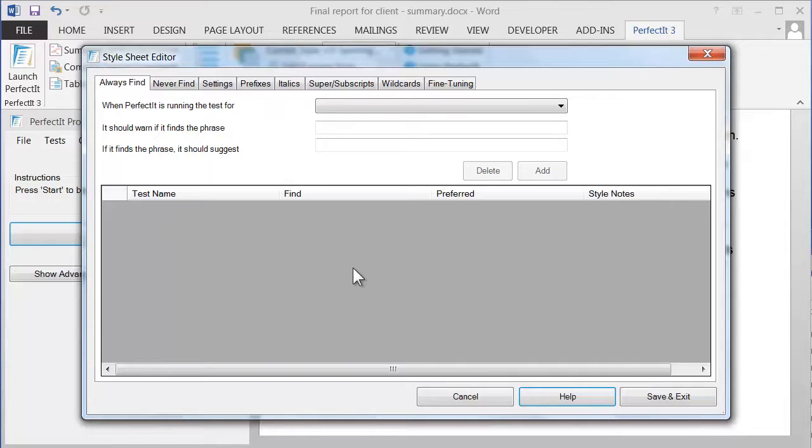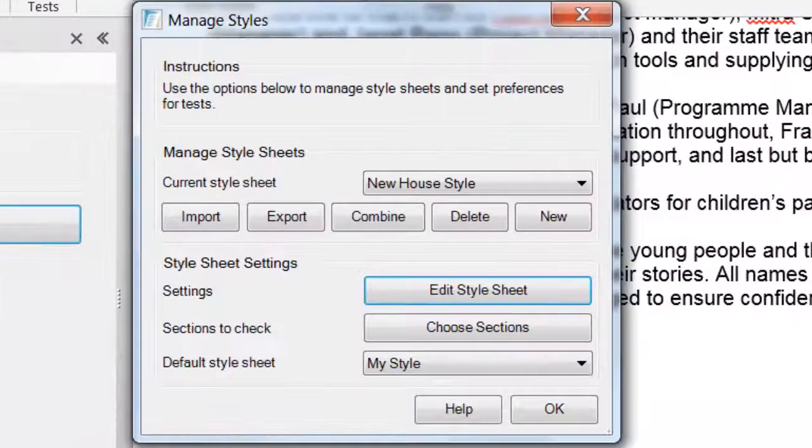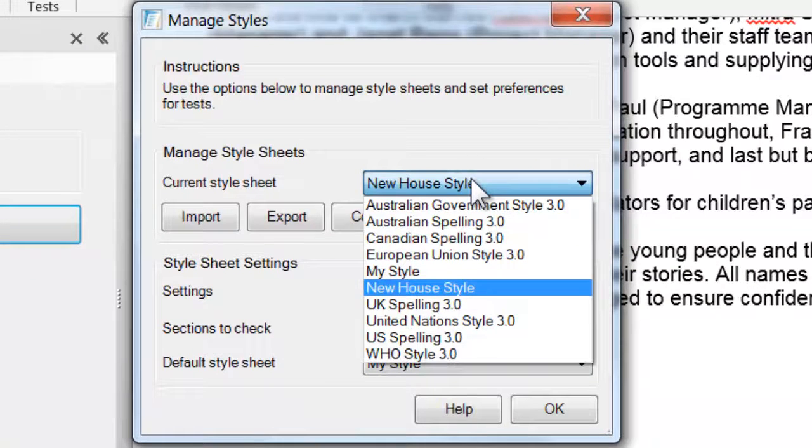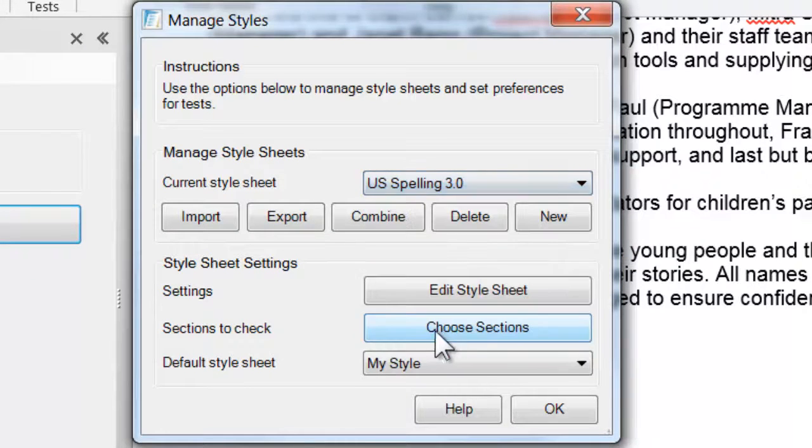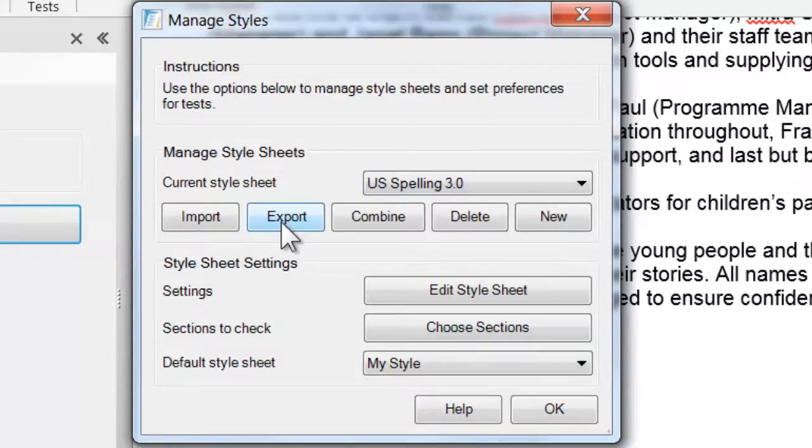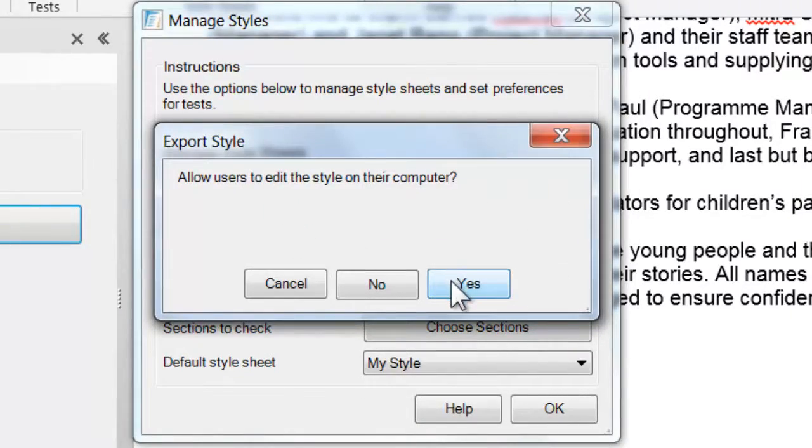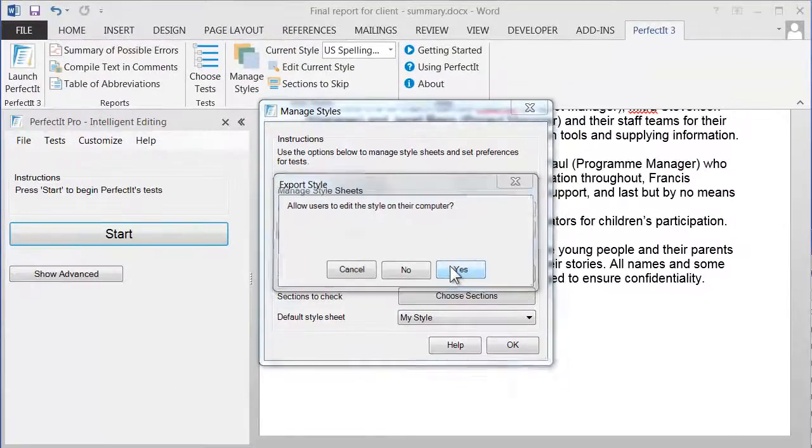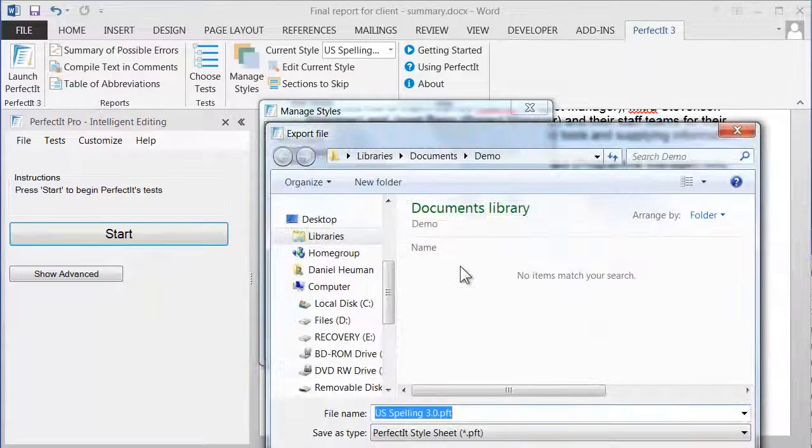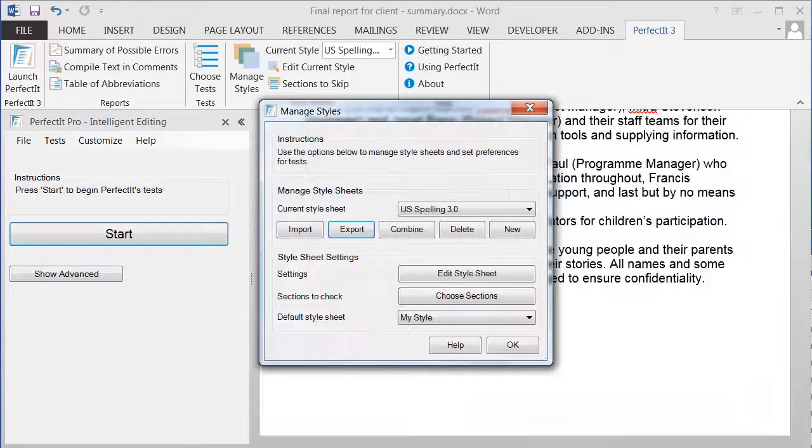But rather than starting from scratch, a great way to get started with your own style is to make use of an existing one. This time, let's do a new style based on US Spelling. To do that, select US Spelling, and then click the Export button. Let's allow other users to edit the style on their computer, and then save that file to any location on your hard drive.